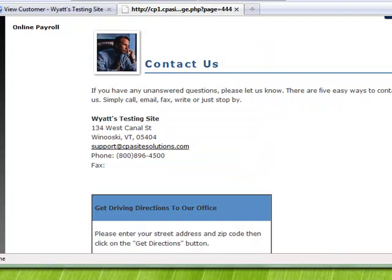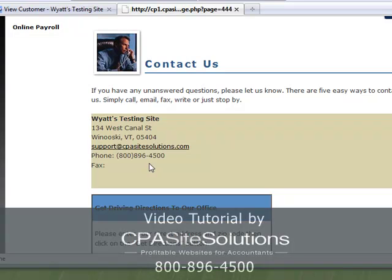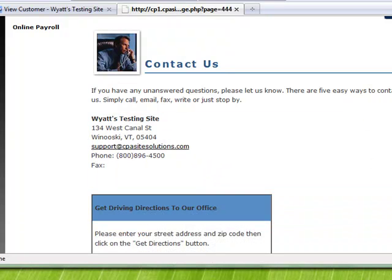That concludes our tutorial, thanks for watching. If you have any questions regarding what we've covered, go ahead and give us a call here at CPA Site Solutions at 800-896-4500. Alternatively, you can email us at support@cpasitesolutions.com. Thank you.